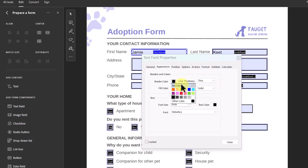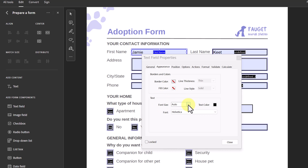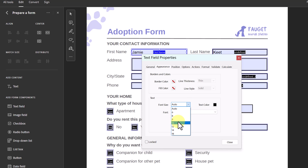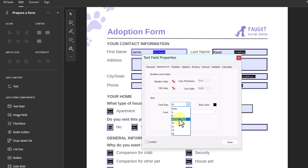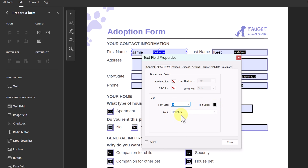I'm going to keep the borders off on this one. You can also choose your font size. If it's set to Auto, as you keep typing, the text will shrink to fit in the field — but you can set it to a specific size like 10. I'm going to leave it at 10. Text color I'll leave as black, but you can change both your text color and the font that appears.